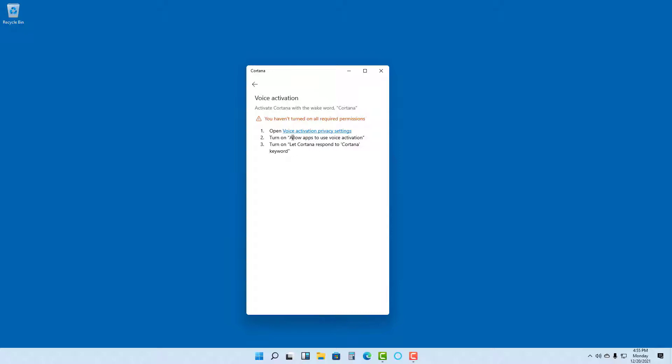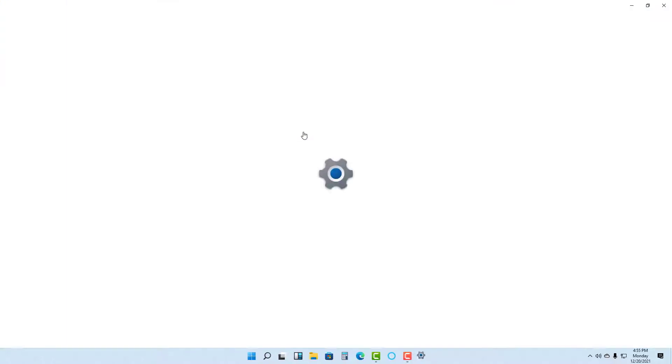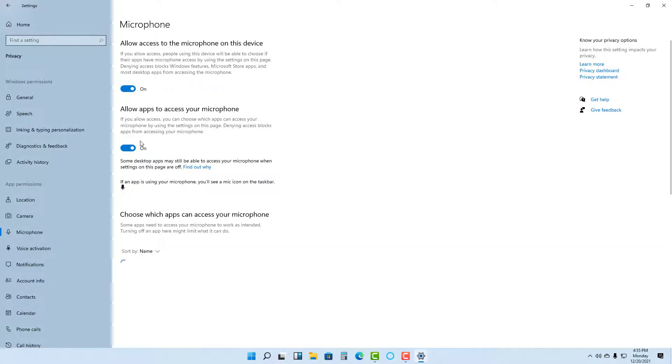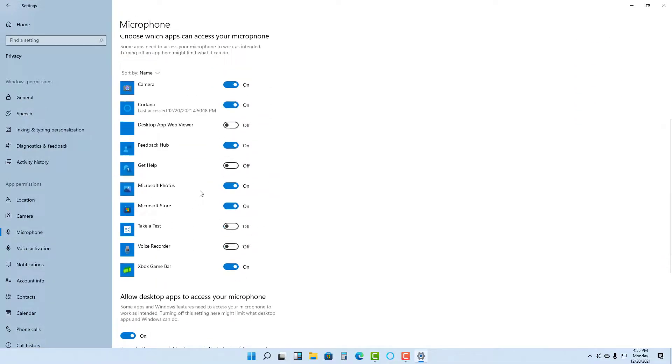So if I were to go over here, first of all I need to go and change the microphone access to on right here. First of all I need to make sure that Cortana can access my microphone right here.